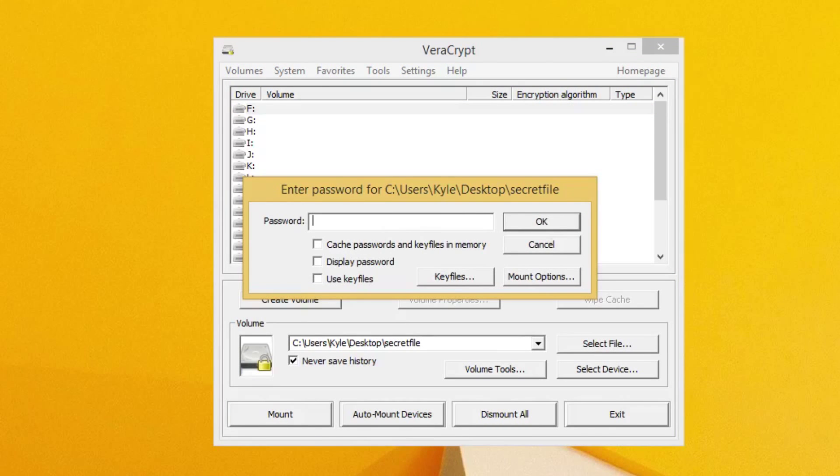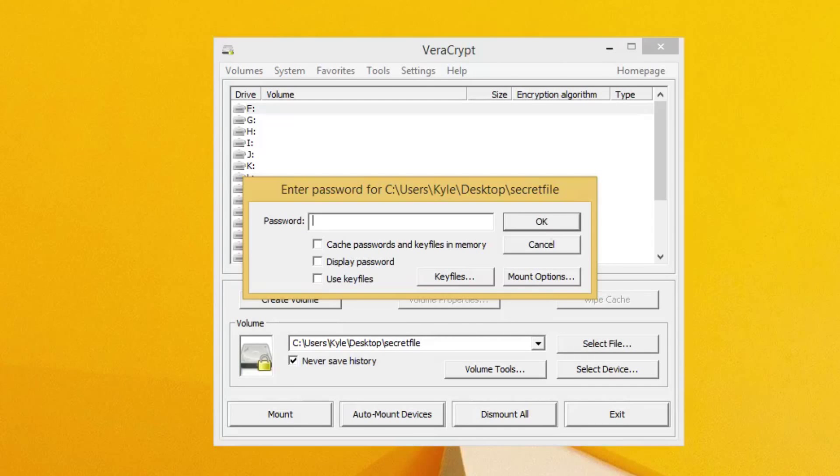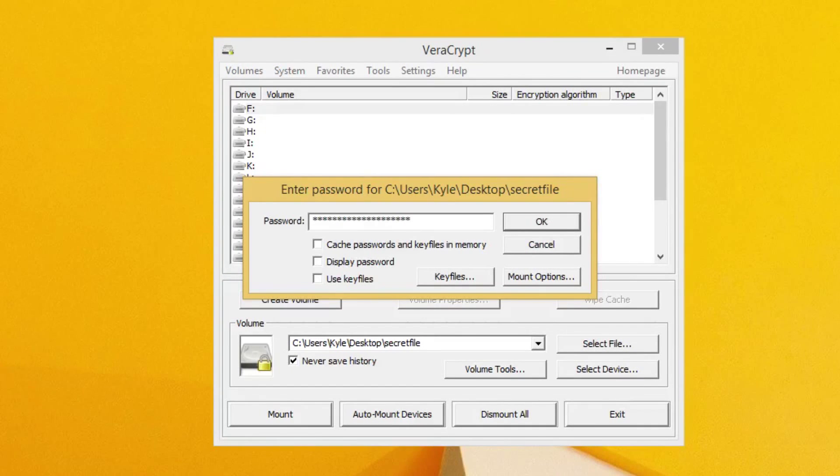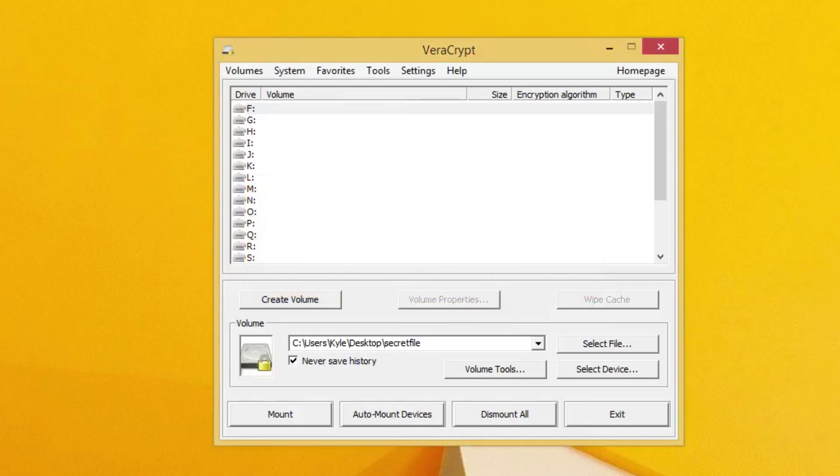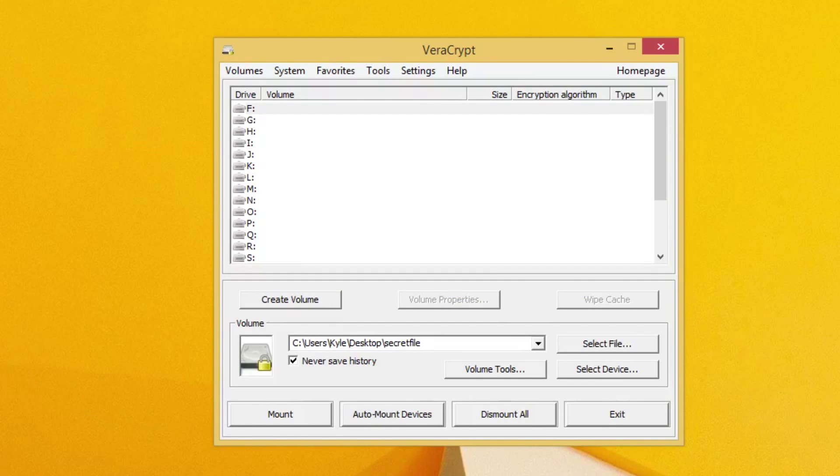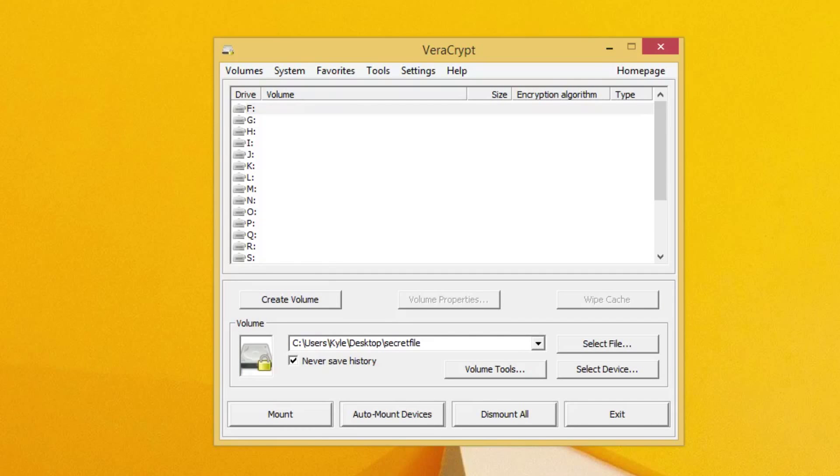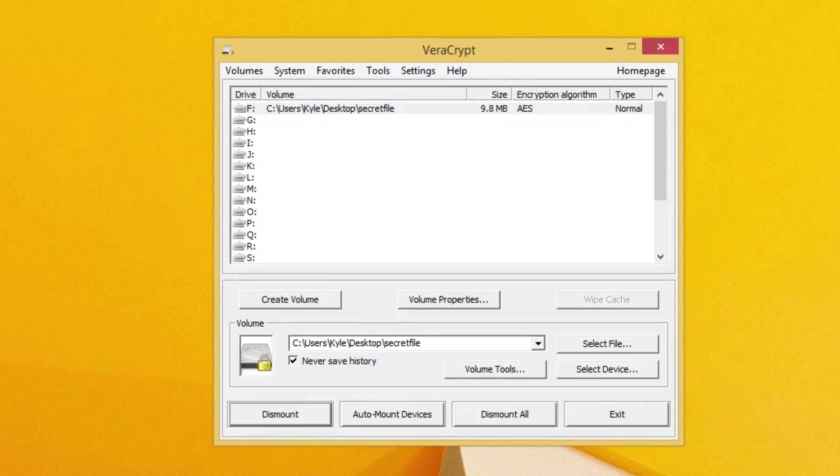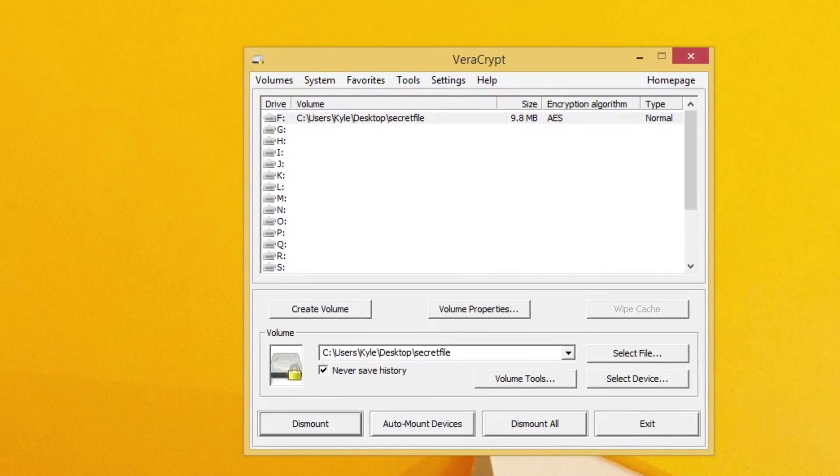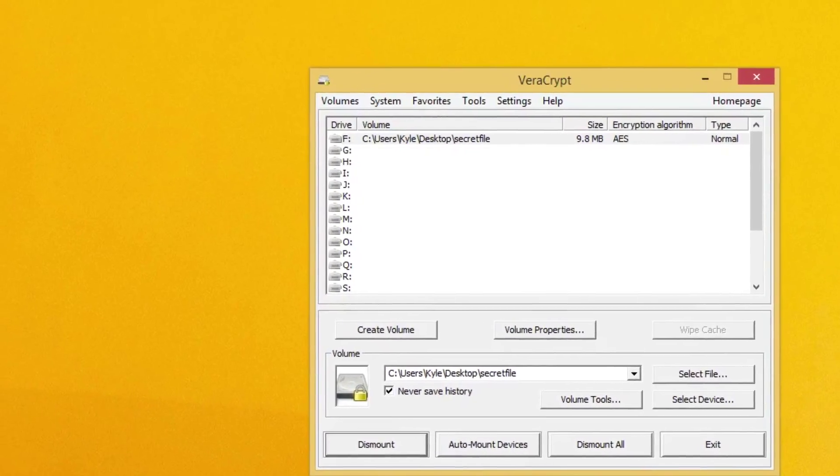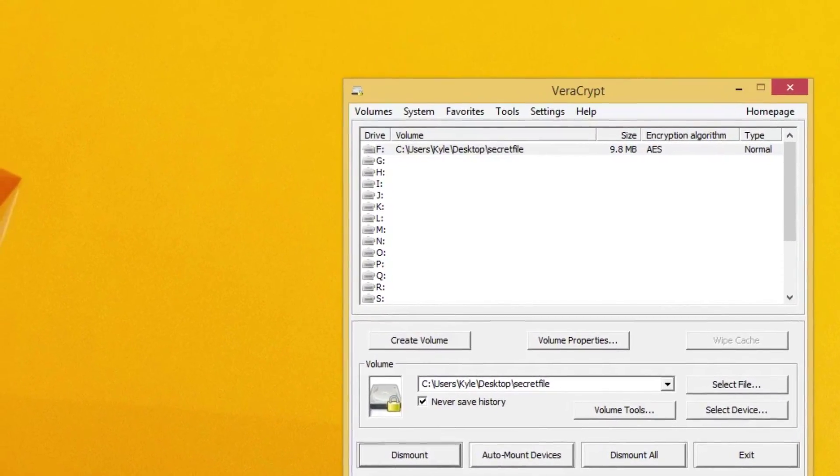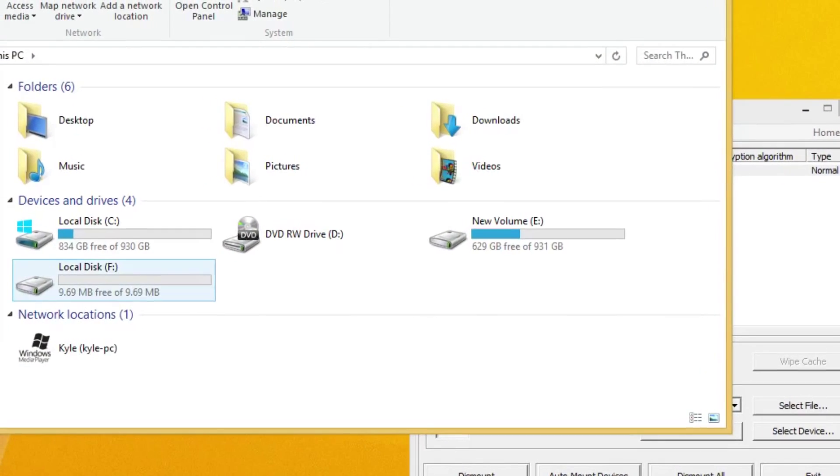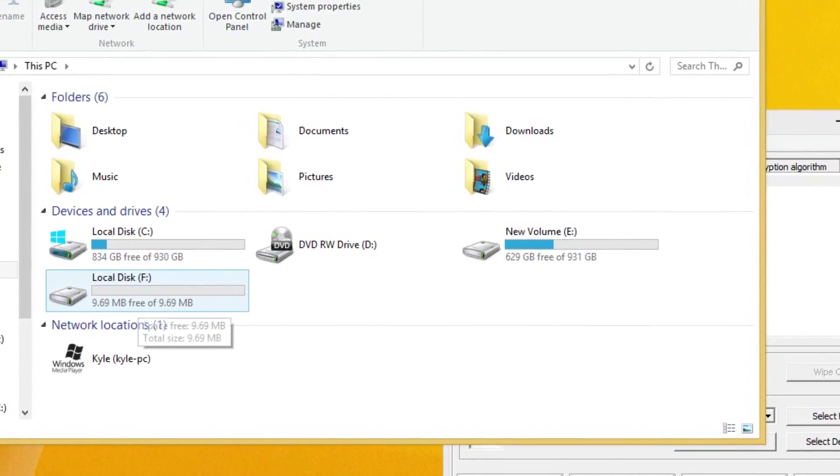Now again, this is where you have the choice of entering the two different passwords. So I'm going to go ahead and enter the first password we made, which was for the outer volume. Now I'm going to go ahead and press OK. And it's going to take its time. It's going to mount it. Okay, you can see that it was mounted.